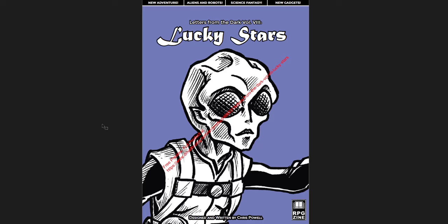The first is going to be Letters from the Dark Vol. 8, Lucky Stars. Now this is a preview version that I was sent by the creator very generously. The full PDF is 100 pages. This is only 43, and parts of it are redacted. I think there's some surprises that he wants to keep back, so you'll be able to see a lot of what this book will offer, but not the whole thing in this flip through.